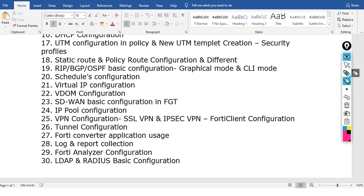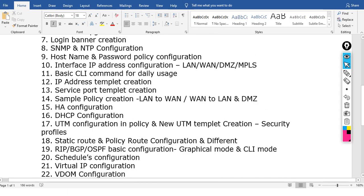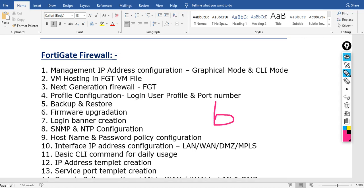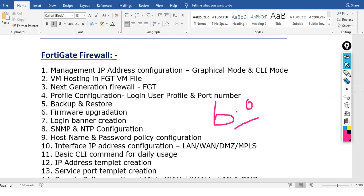The first topic is basic configuration. I will show you how to configure this, covering most of the topics in the 6.0 version. Thank you and bye bye.